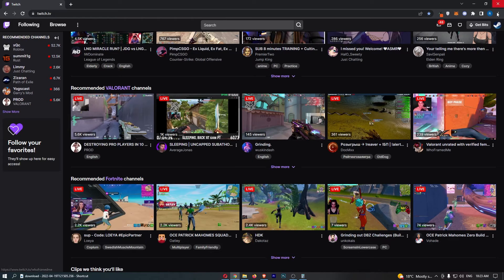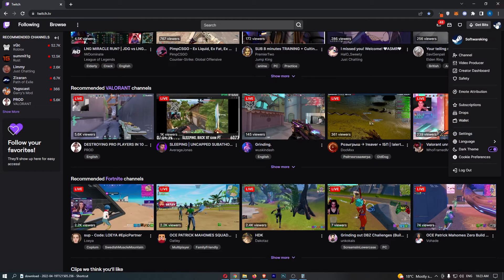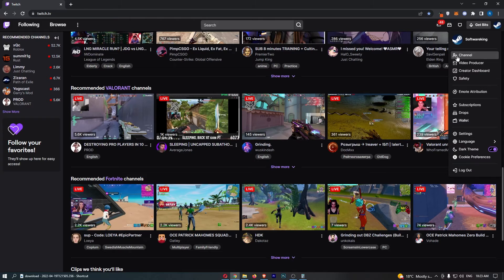Once you have signed in, click on your profile icon in the top right corner, and then from this menu that opens up, click here into channel.